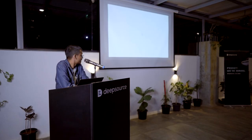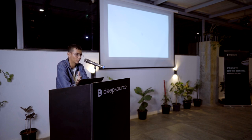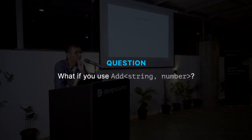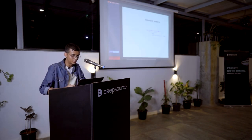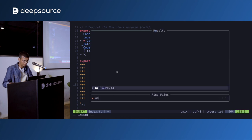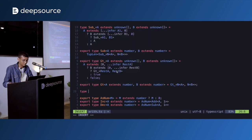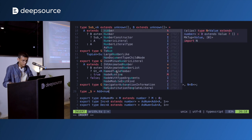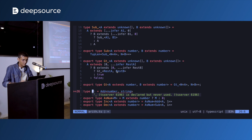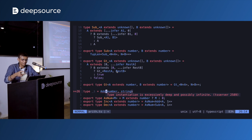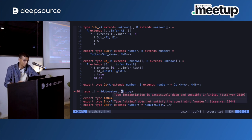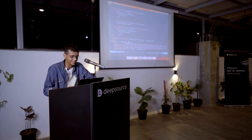That concludes the talk. The BrainFuck interpreter and all code is on GitHub — the link is shown on screen. I hope you enjoyed it and I'm open to questions. Question from audience: what happens if you pass a string instead of a number to Add? Answer: TypeScript gives an 'instantiates excessively deep' error — that's TypeScript's way of saying the call is incorrect because the type constraint (string extending number) is not satisfied.